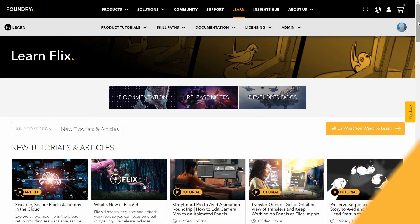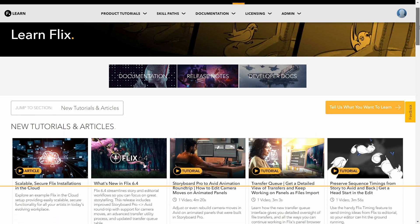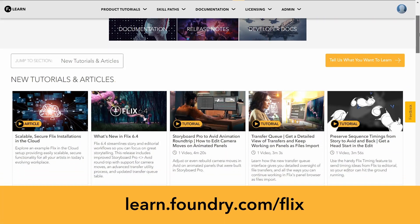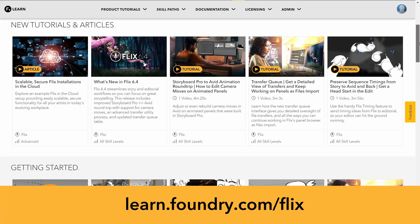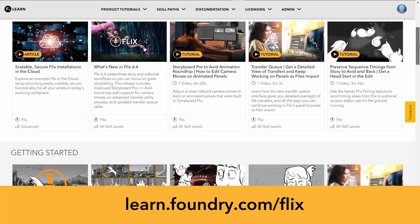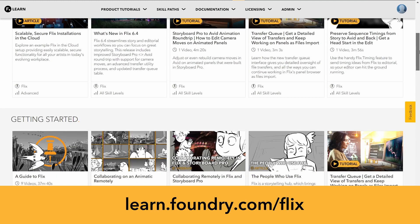For more information about Flix 6.5, visit learn.foundry.com/Flix. Your story starts with Flix.